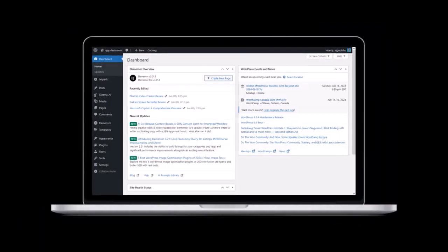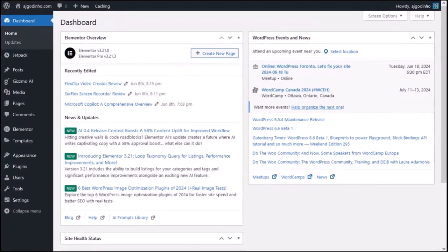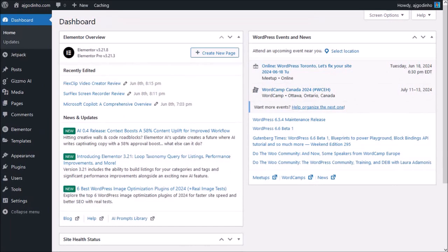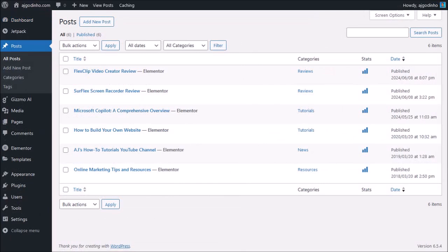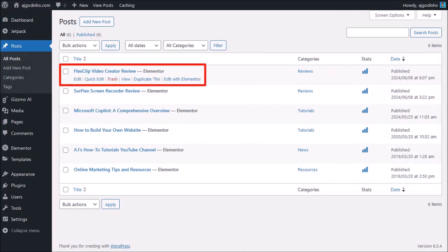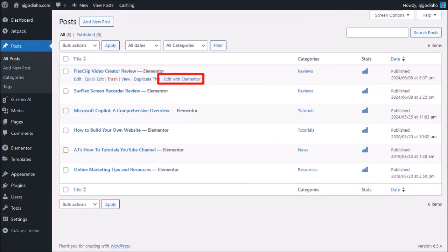I'm logged into my WordPress website. You can add a YouTube video on a page or a blog post in WordPress, and I'm going to add it to one of my blog posts. I'll hover my mouse over Posts and then click on All Posts. It'll display all my blog posts here. I'll hover my mouse over this blog post and then click on Edit with Elementor.